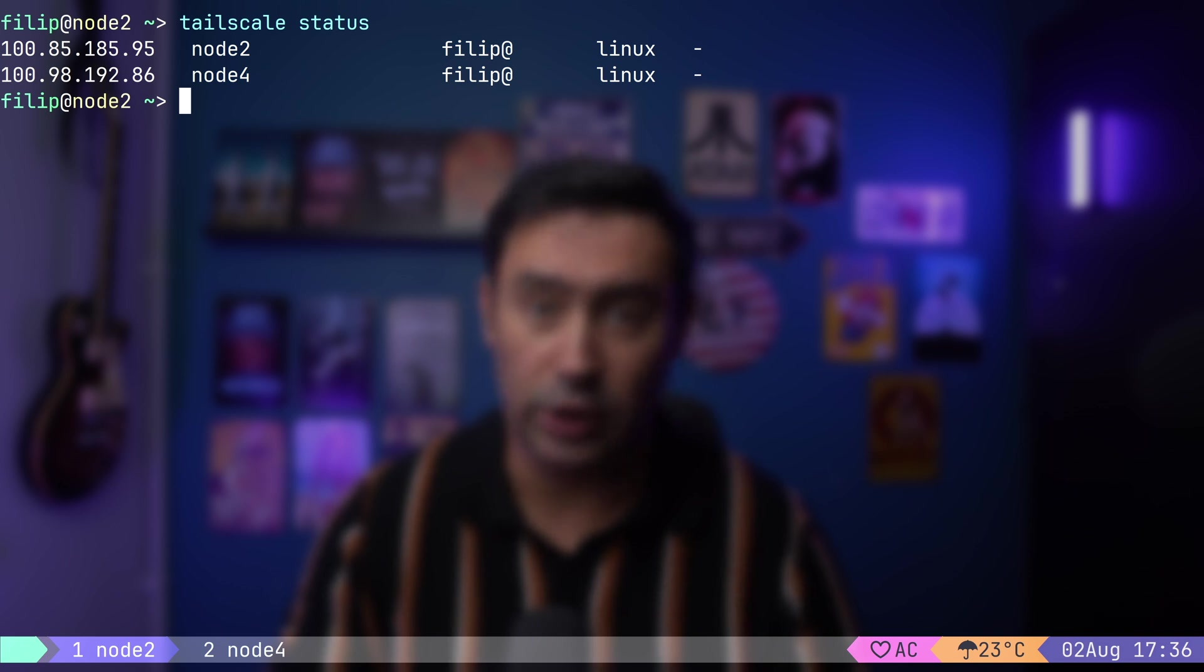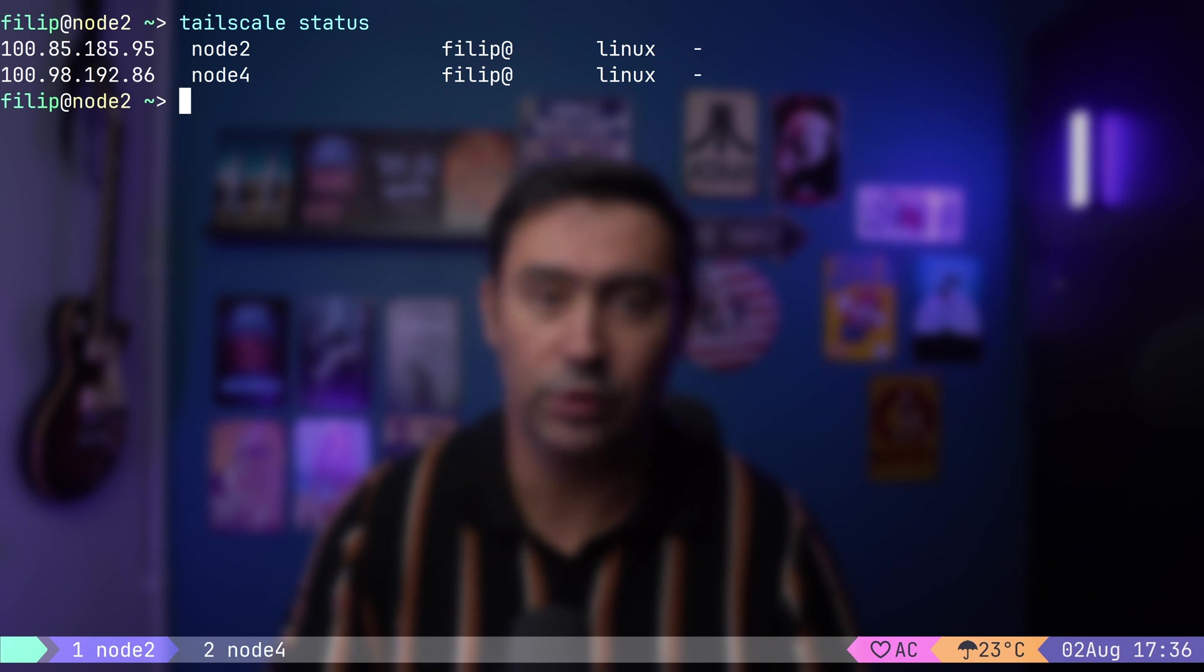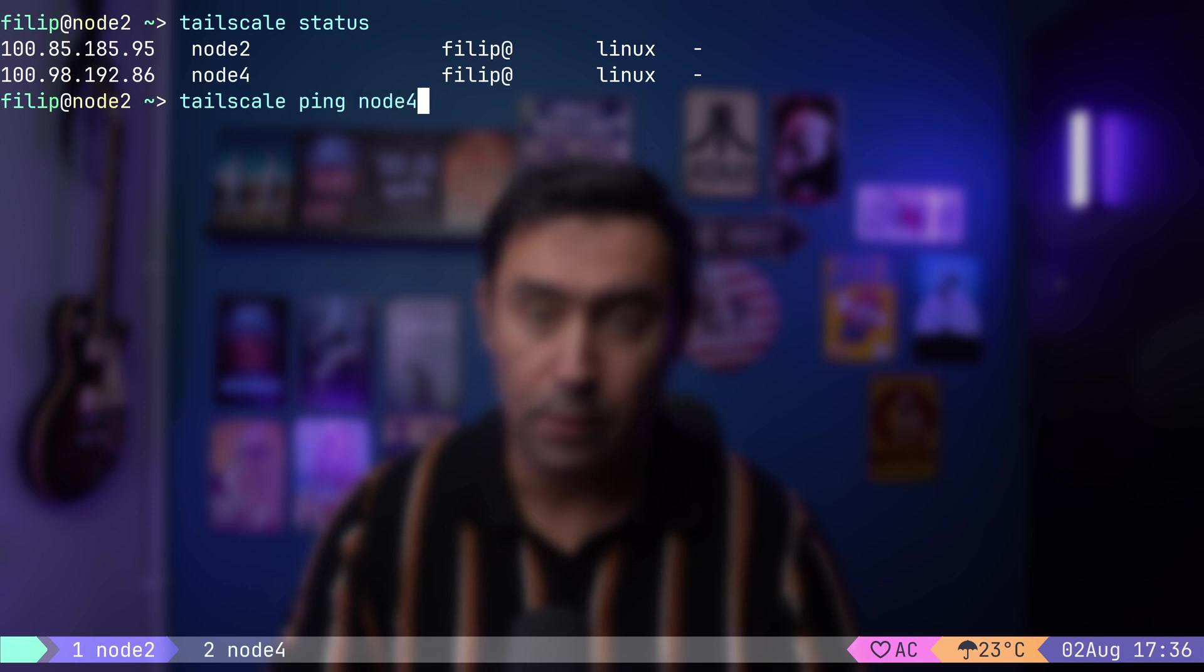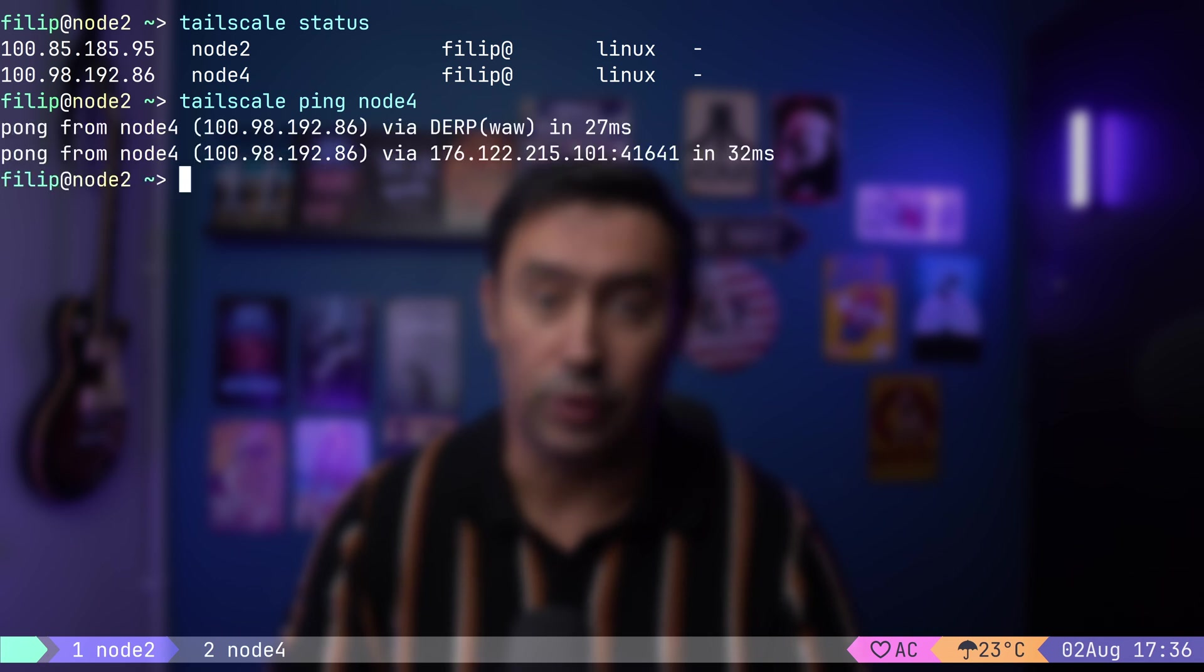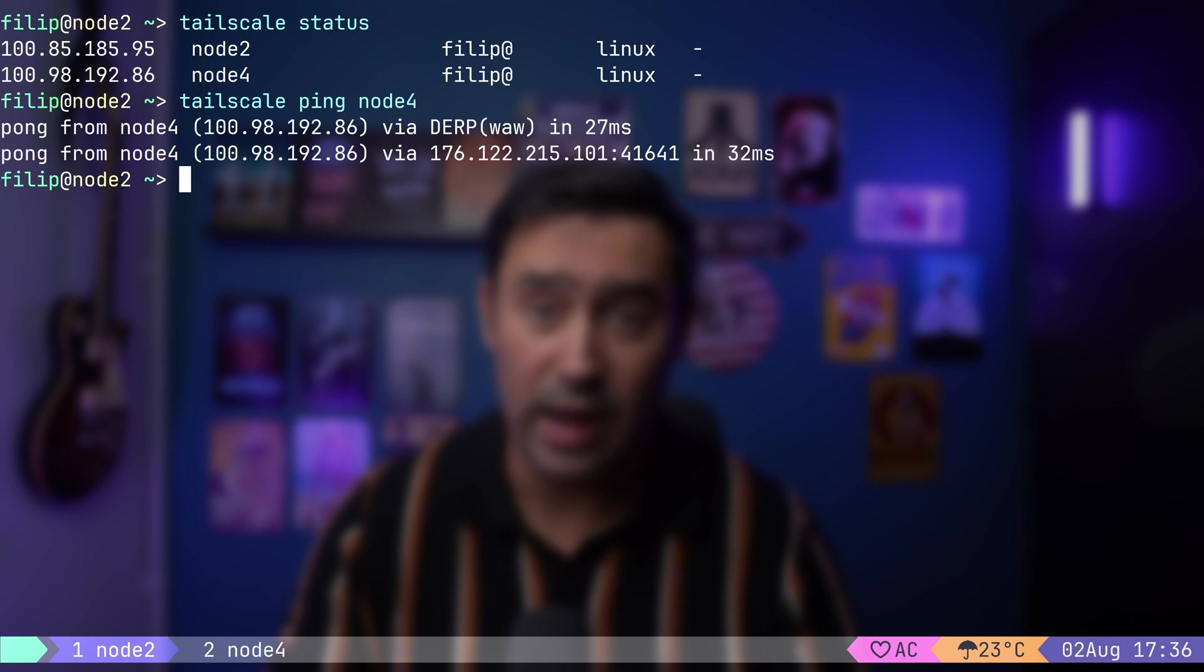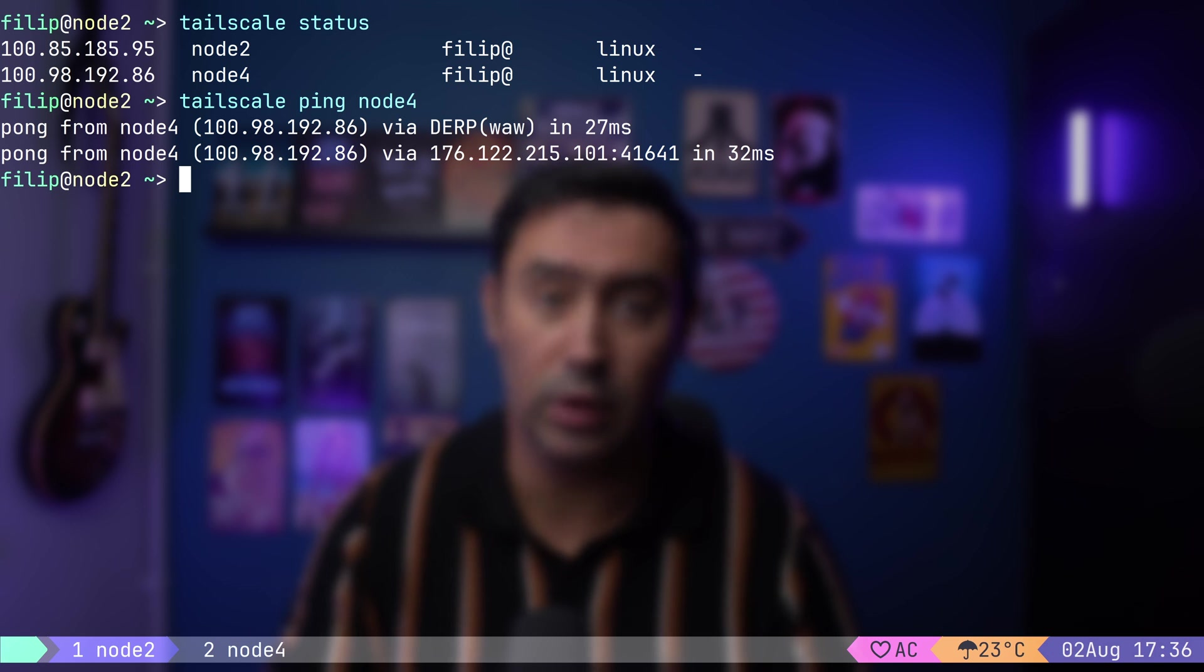Let's check the connectivity between Node 2 and Node 4. I will use the Tailscale ping command, which will confirm if the connection works and show the route taken by the packet. Connection is confirmed. When two nodes communicate, Tailscale attempts to establish a direct WireGuard tunnel between them using UDP hole punching.